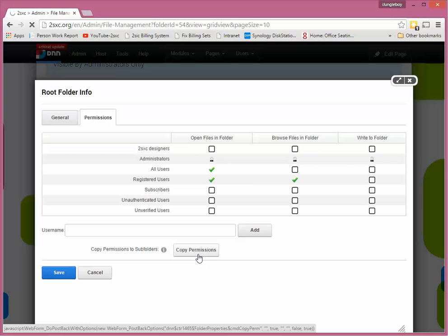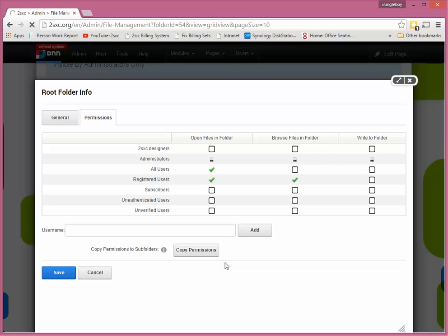If you don't do this, DNN does not really know what security to apply and will have trouble showing it in your WYSIWYG.